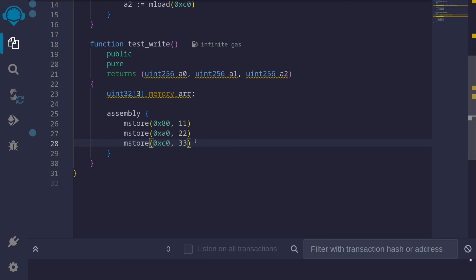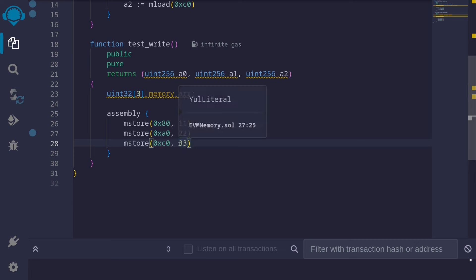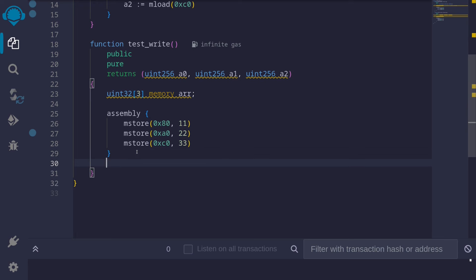So far, we stored at the 0th index, 11. At the first index, we stored 22. And at the second index, we stored 33. Let's actually check this by using the regular solidity syntax to access arrays. So say arr[0], and we'll assign arr[0] to this variable A0.